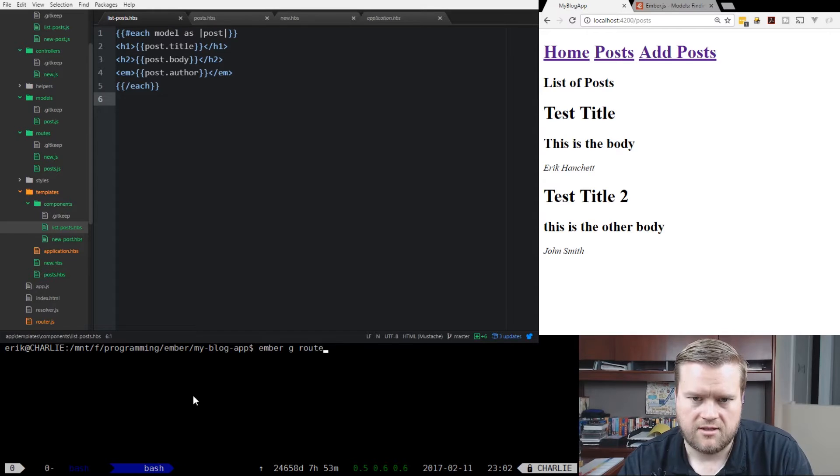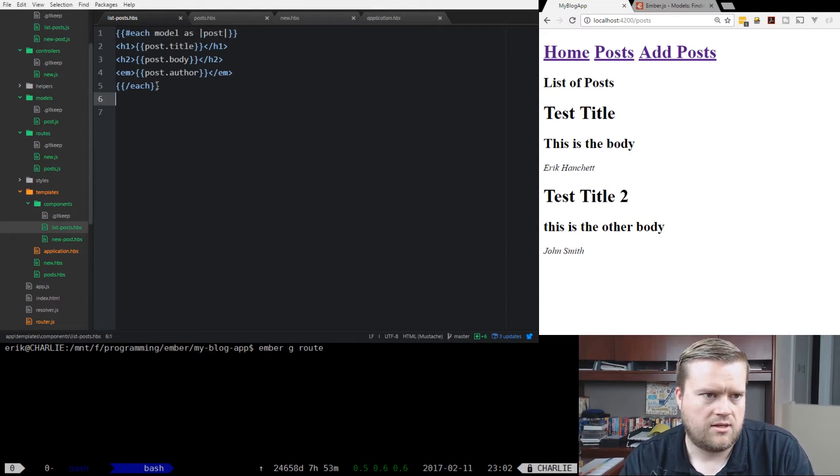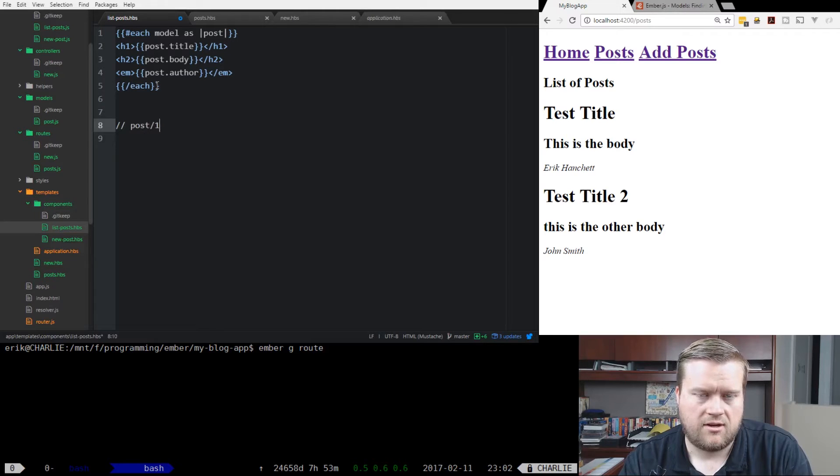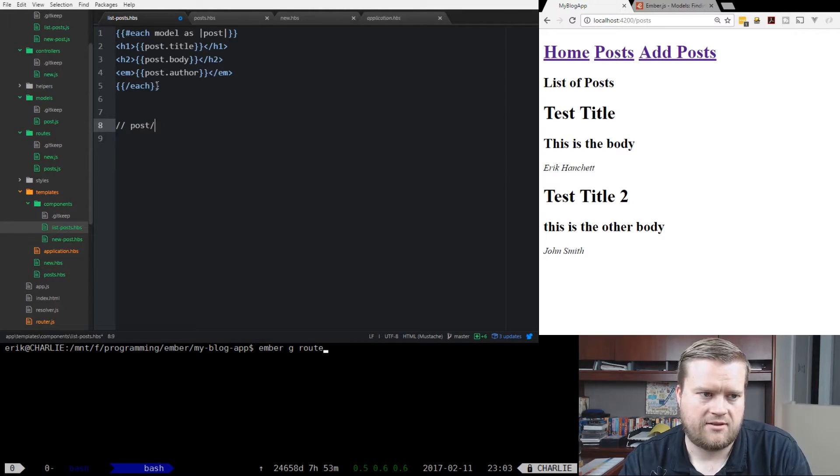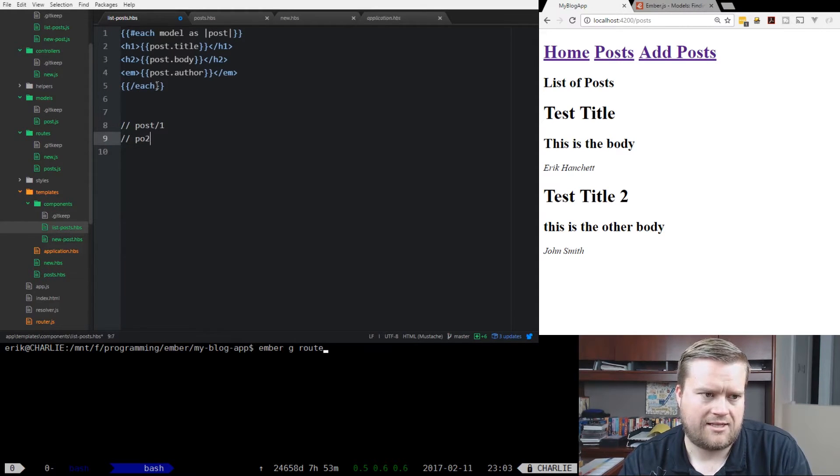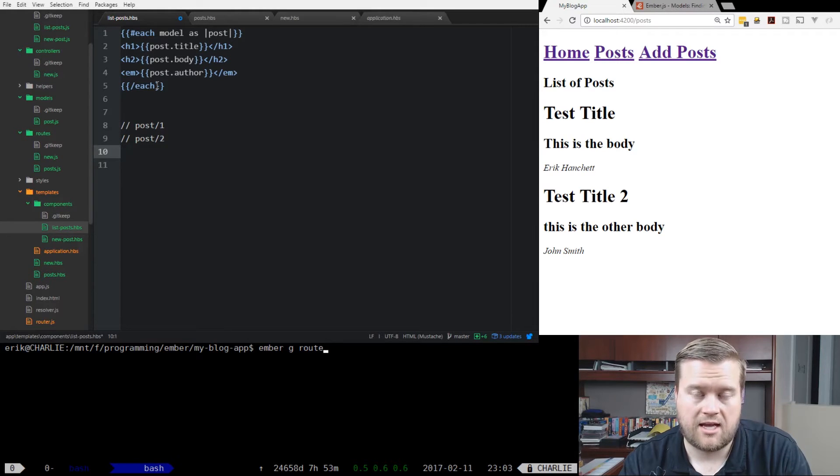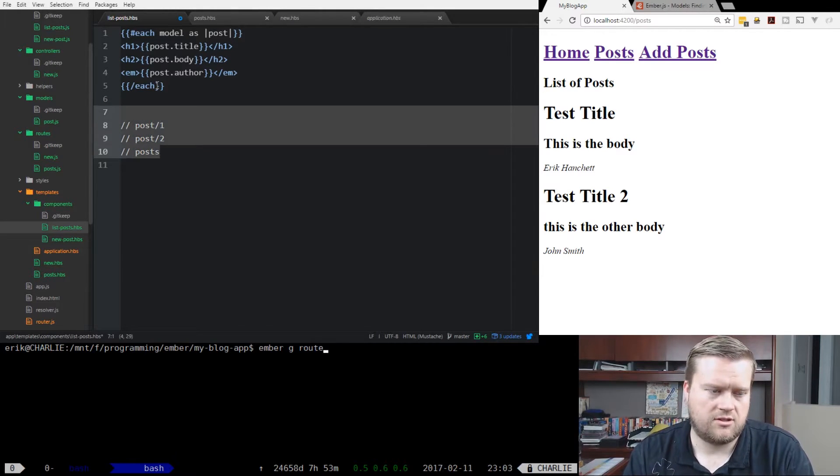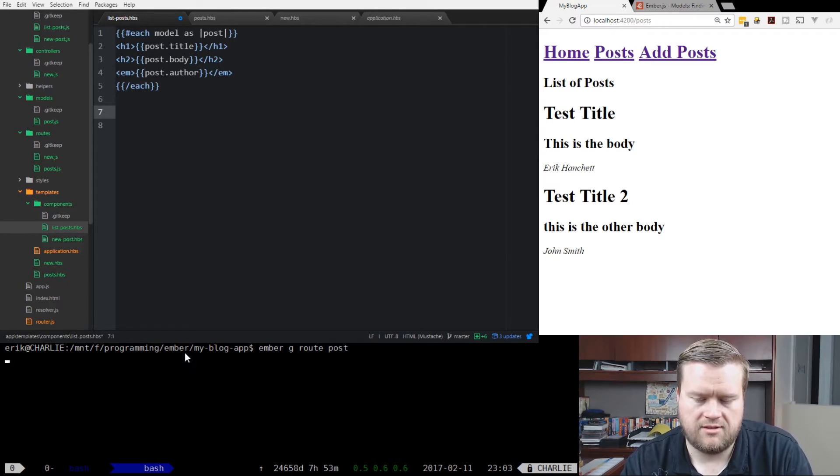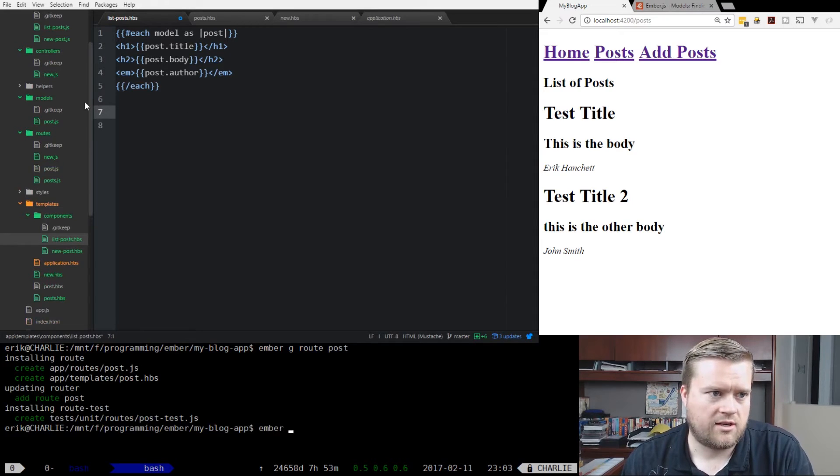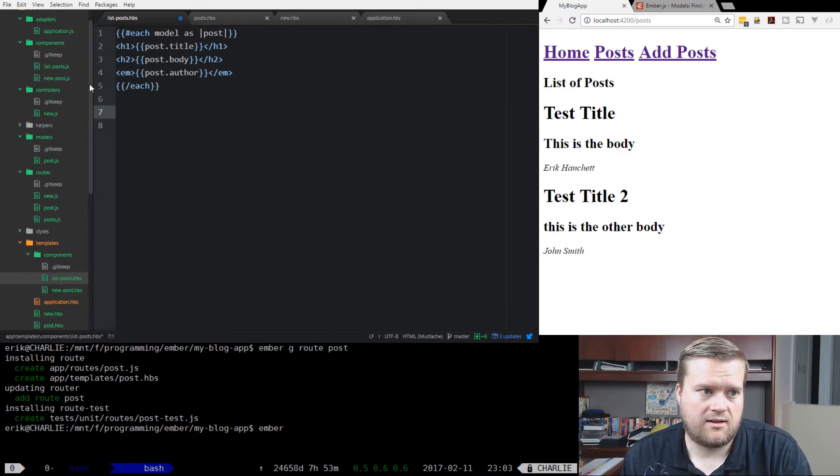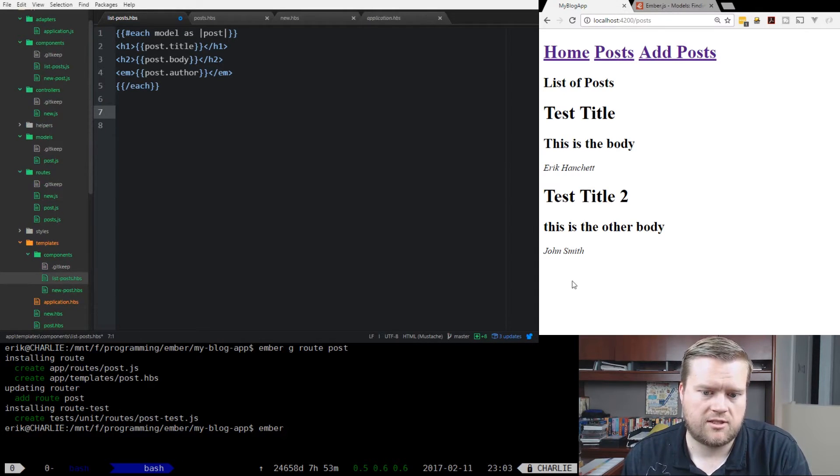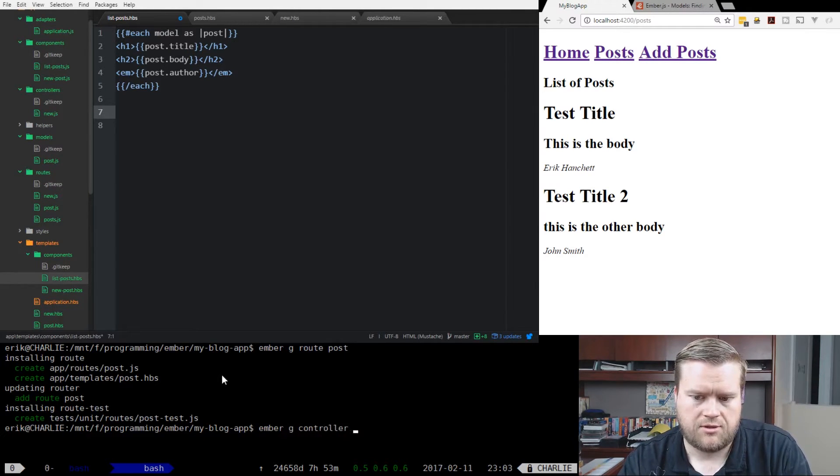Let's first generate a route, and what we want to do is have a route for post, and then each post will have an ID afterwards. So if we want to edit the first one, it'll be post slash one. If we want to edit the second one, it'll be post slash two. Our other route that just lists all the posts is slash posts. So we're going to create a route called post, and we're going to create all our logic inside our controller. Let's create a controller called post.